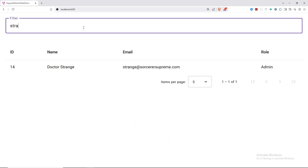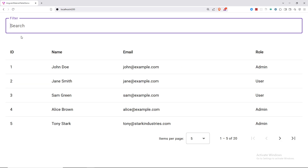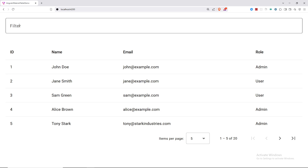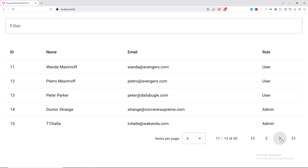Our entire Angular Material table application has been built successfully. We implemented filtering, sorting, and pagination - making our data more interactive and user friendly. If you found this tutorial helpful, don't forget to like, share, and subscribe to the Learning Mighty channel. Let us know in the comments if you have questions or want tutorials on specific topics.